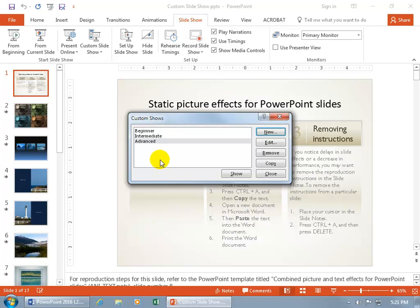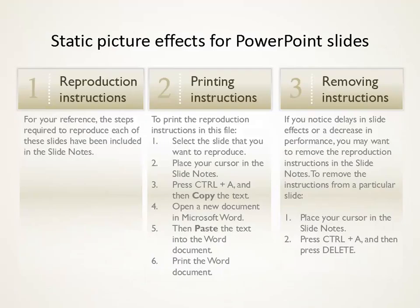And you can either do it from here, like, okay, let's start with the Beginner and click Show, and it starts the presentation.